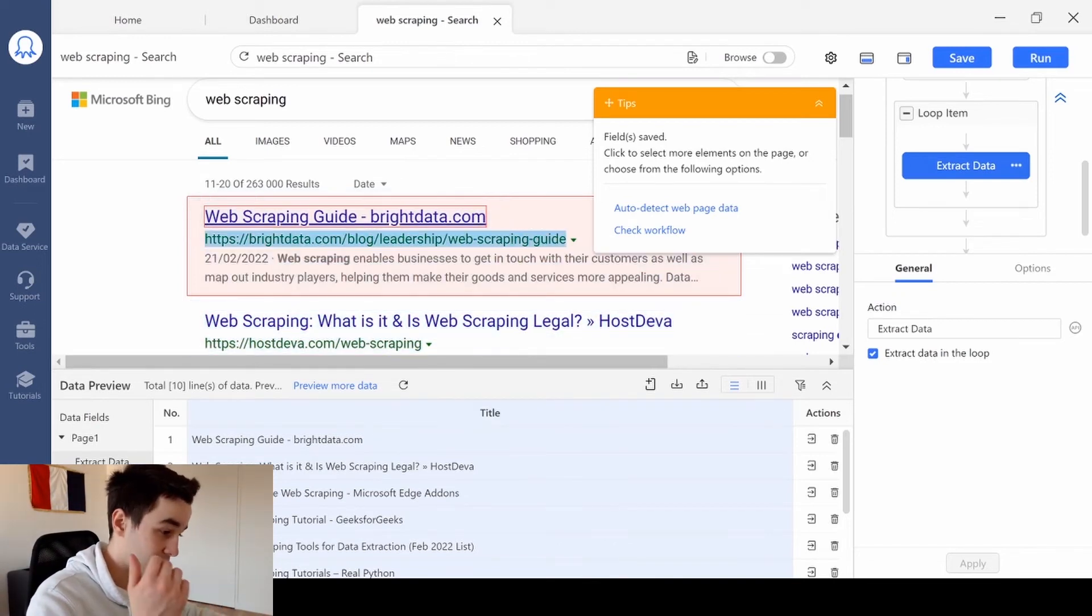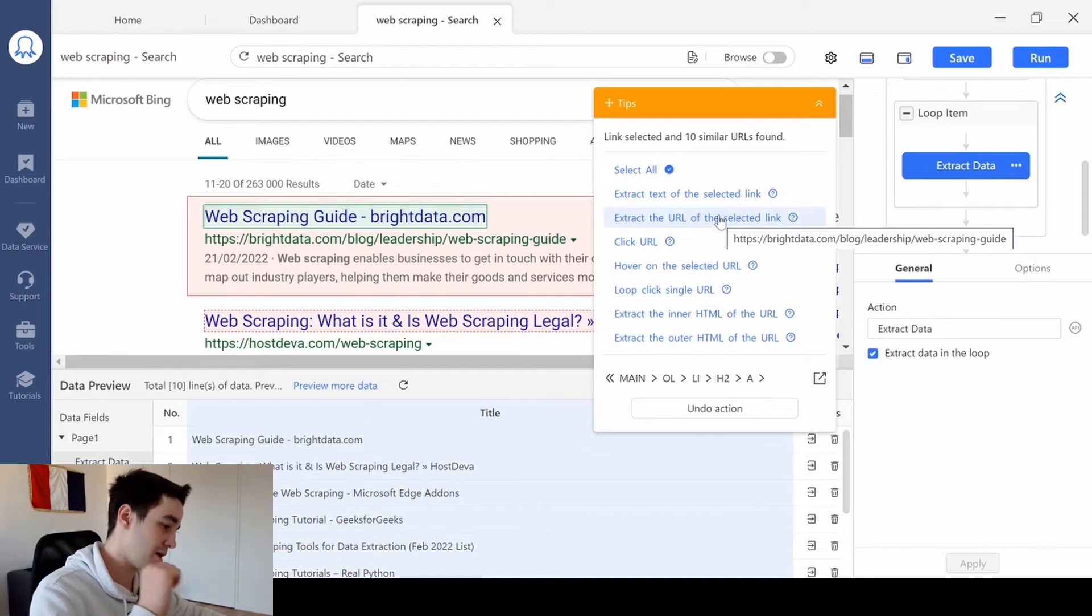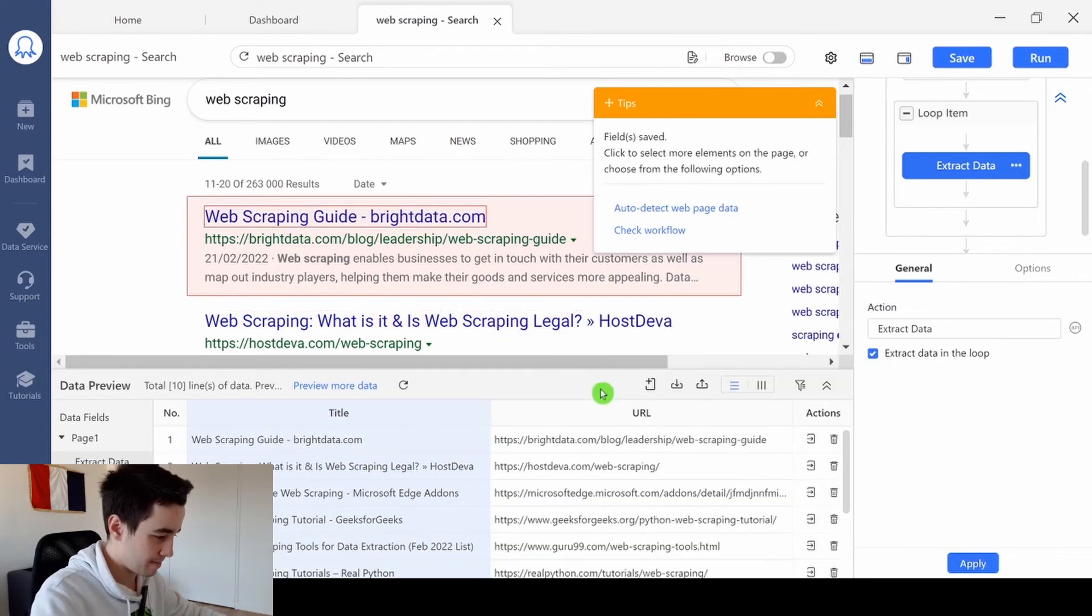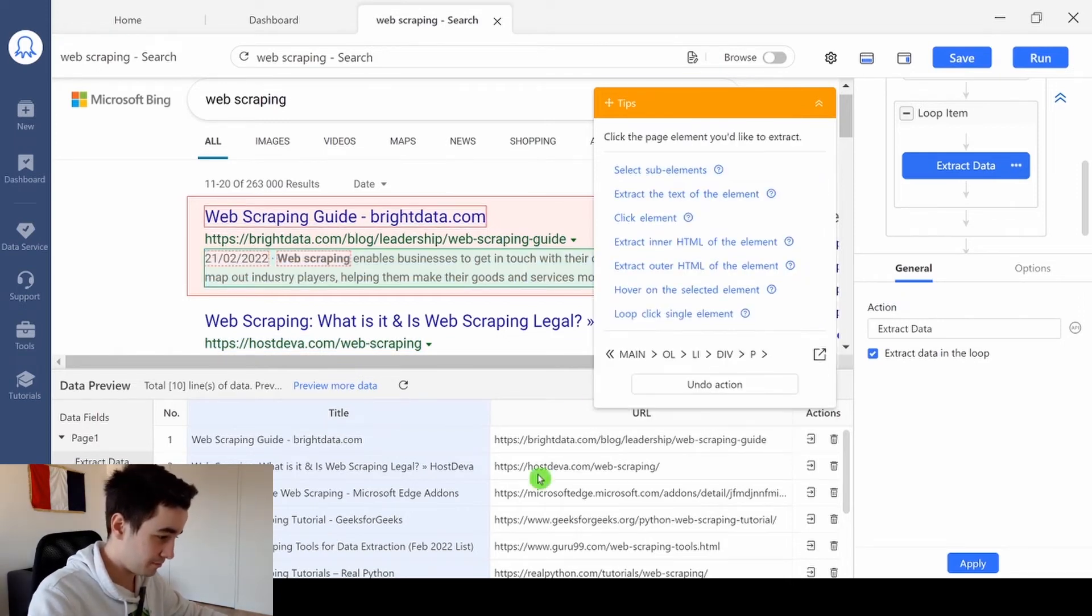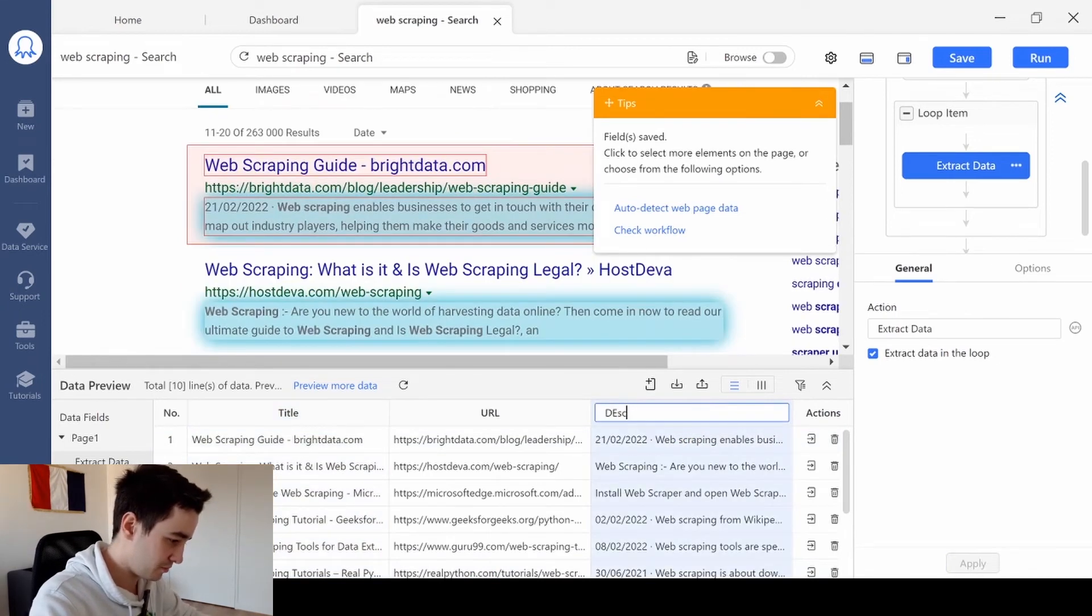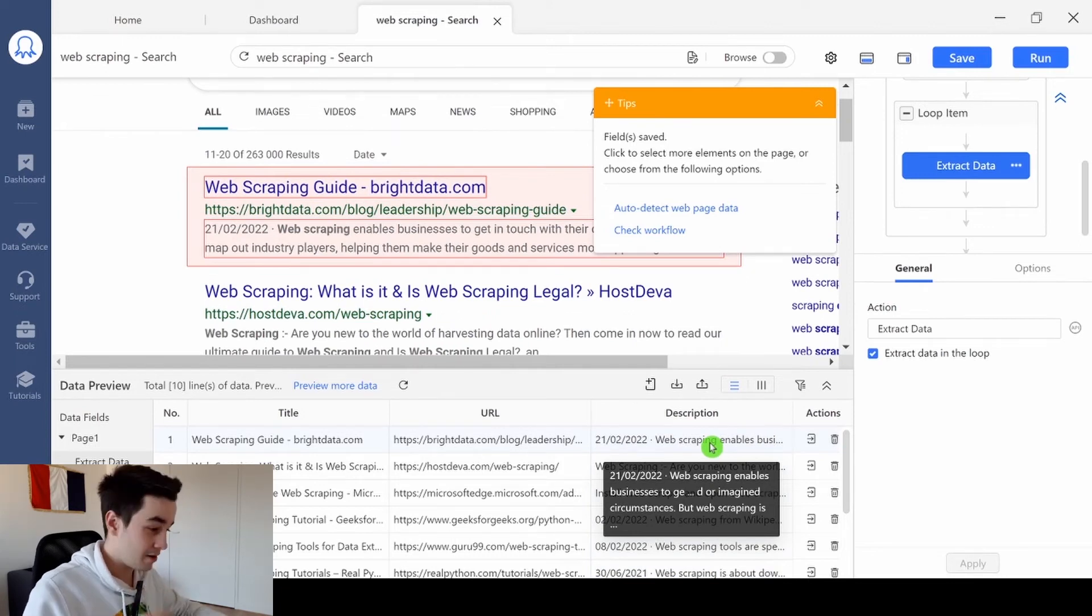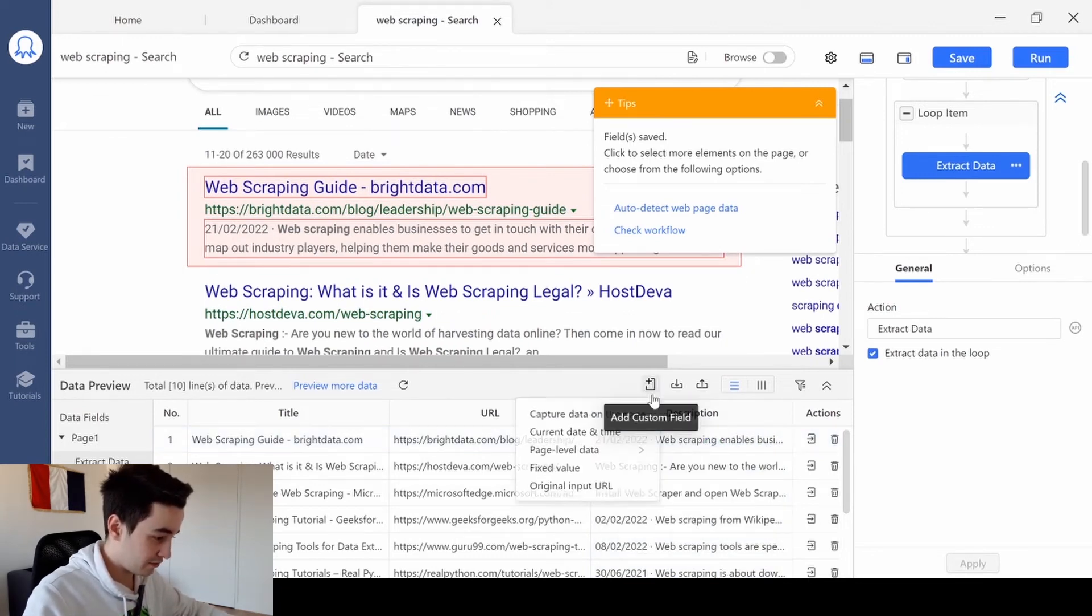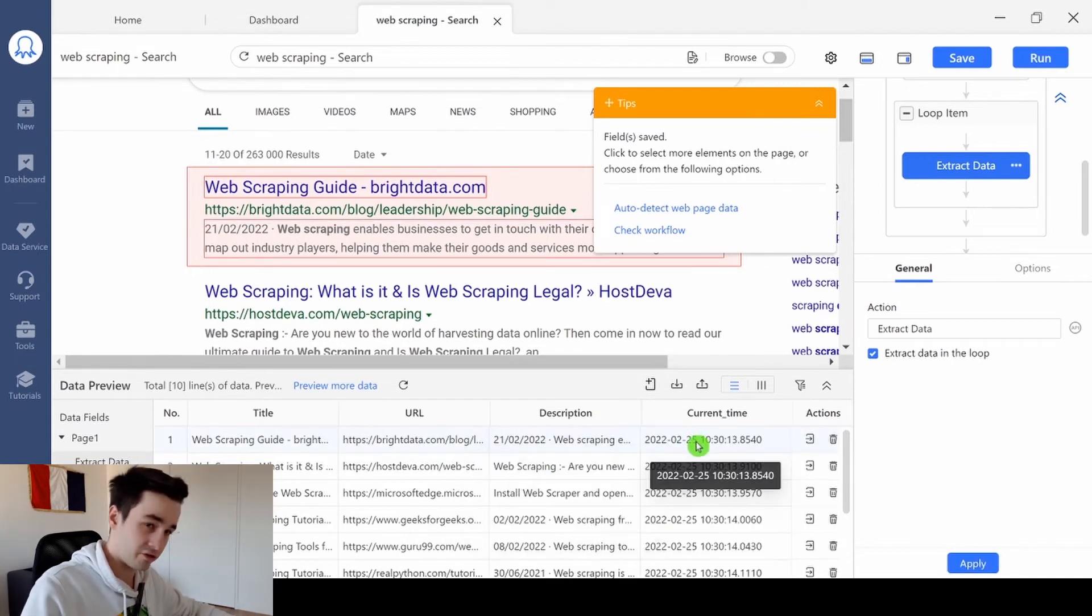I can extract the URL, same thing. But this time, I click on extract the URL. And I've got my URL. I can also extract the description, let's say description, plus I can add some predefined data field. For example, I can extract the current date and time of extraction.